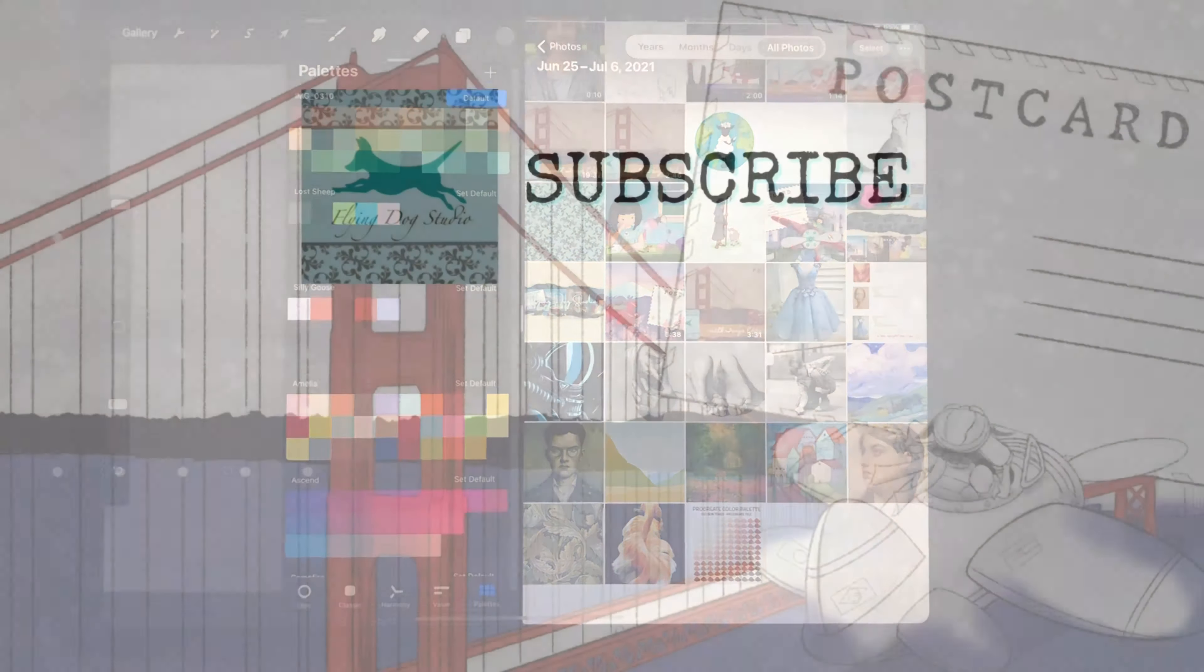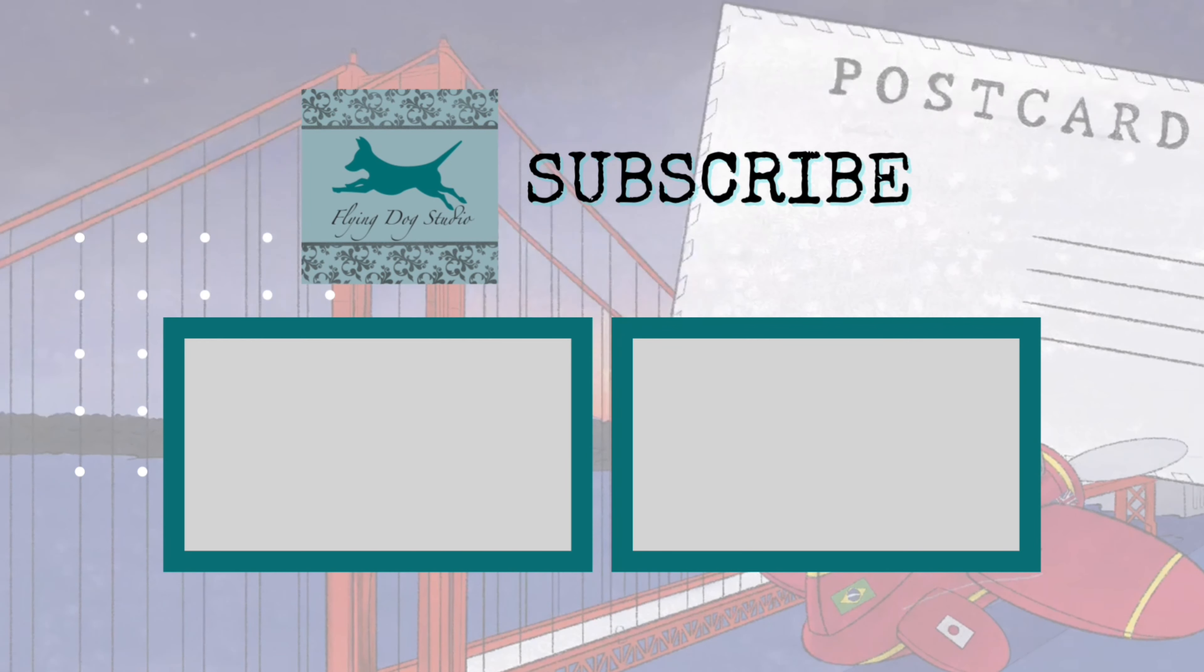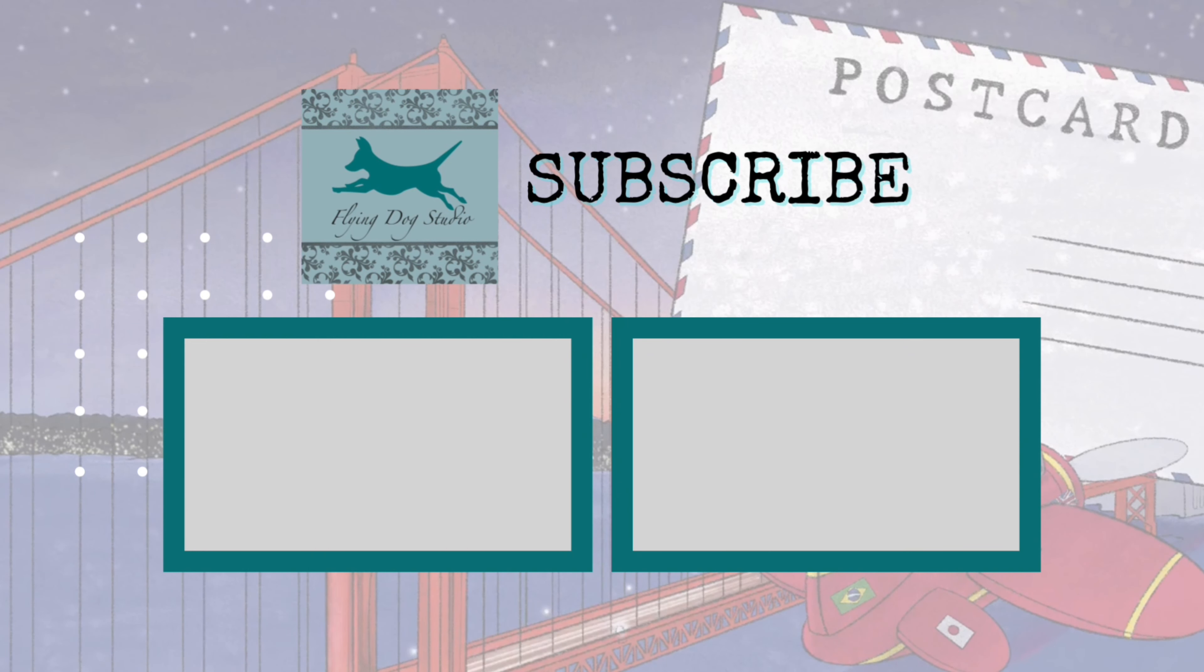And that's your quick tip for today. I'll see you next time.